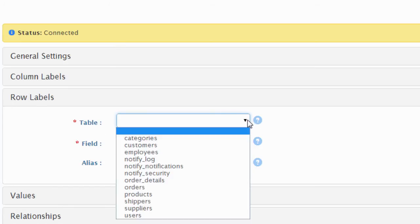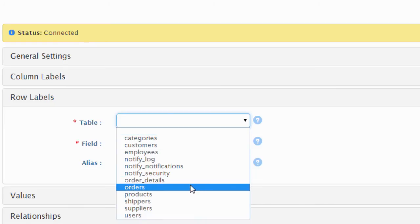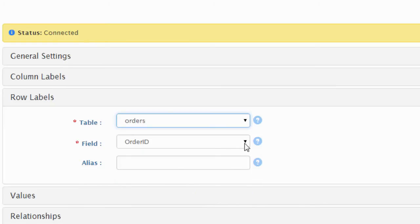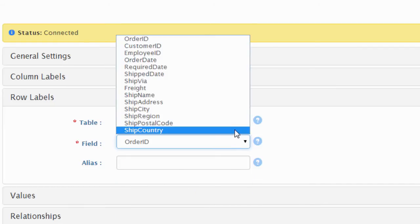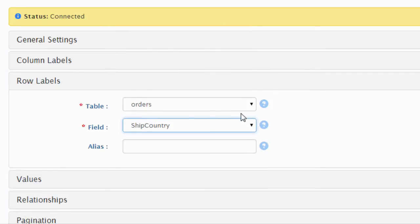In a similar manner, as we created our columns, we will display countries in the row labels area. We will select the orders table, the ship country column.